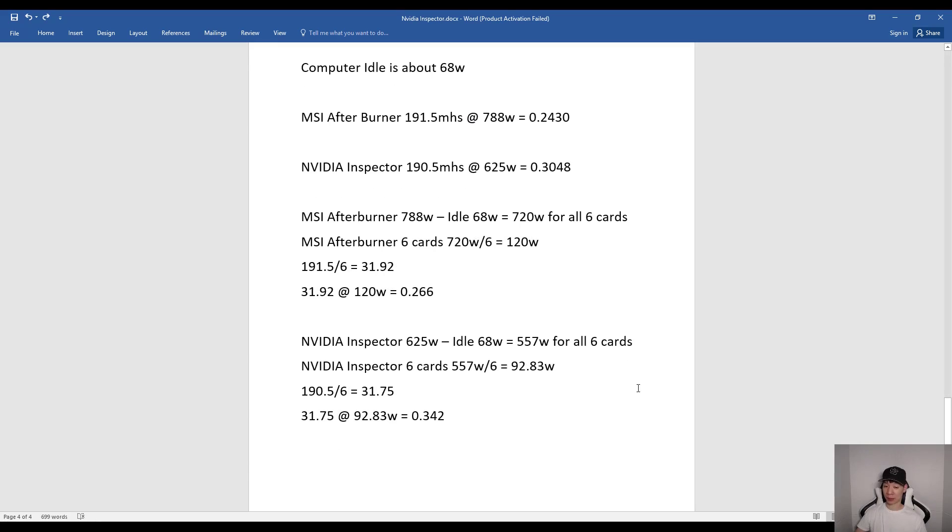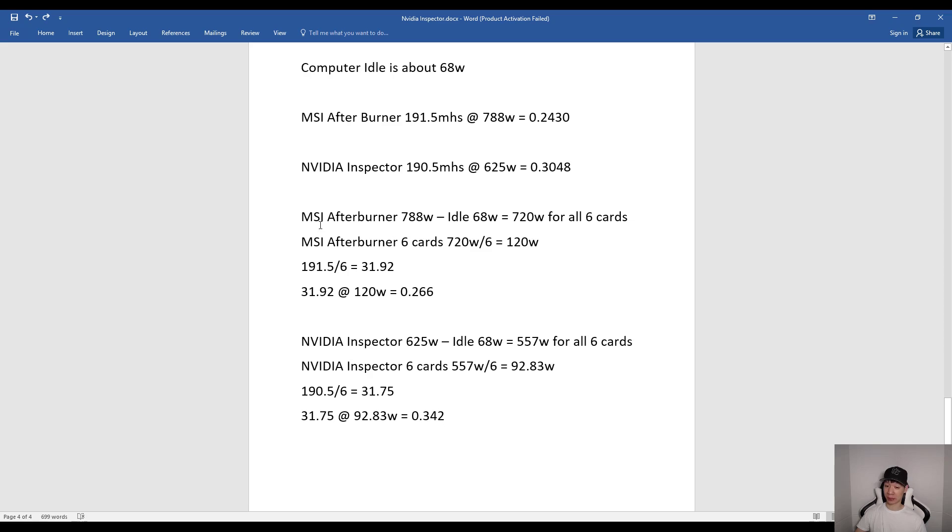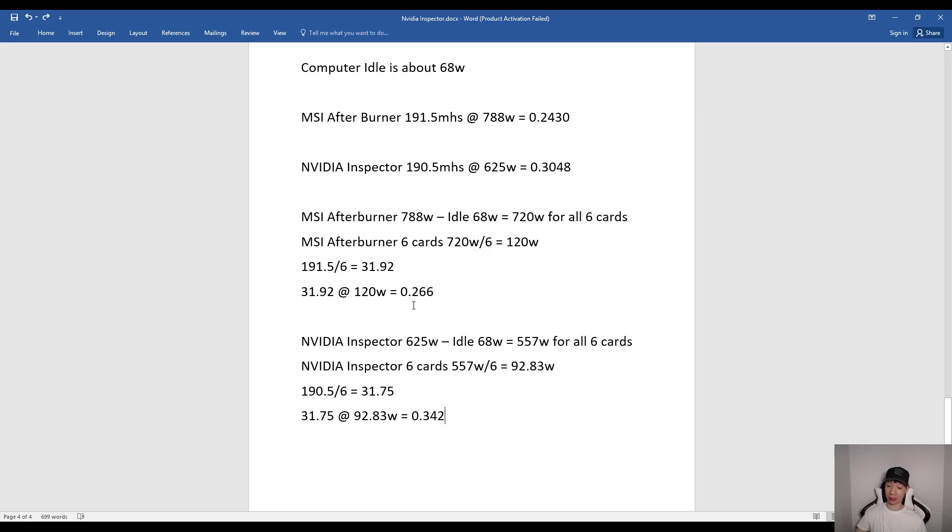Now that's for my whole mining rig, but if you do want to break it down for each card, basically you do want to subtract the computer idle from the total watts. So using MSI Afterburner, basically each card I was using about 120 watts and averaging about 31.92 megahashes. So doing the calculations, I was getting about 0.266 megahashes per watt.